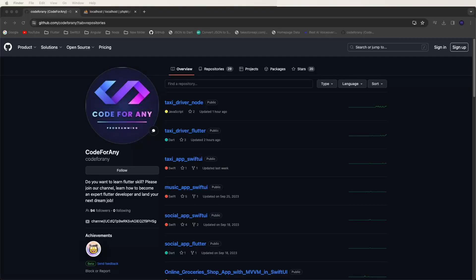Hello viewers, welcome to Core4ne. If you are new, hit the subscribe button and notification bell so you can never miss any of our incredible content. I get many comments about how to download these source codes and run them on your systems. I'll explain in detail. First of all, you need to go to GitHub and find the Core4ne channel to get updates every day.